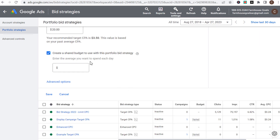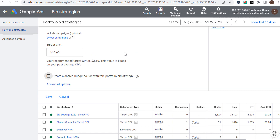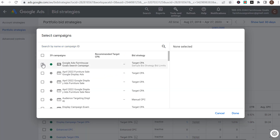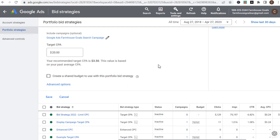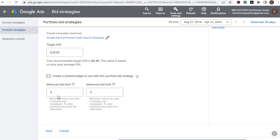One of the things you can do is use a shared budget with this portfolio bid strategy and share budget across multiple campaigns. Under advanced options, you can actually set minimum bid limits and maximum bid limits. I could say I want to make sure I'm bidding at least 10 cents. A lot of times I won't set minimum bid limits at all — you don't need to.